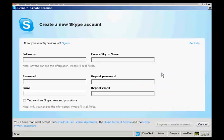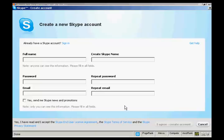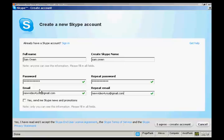The next thing I need to do is to create a new Skype account, which I can do on this pop-up window here. So I need to fill in my name and email address, and also to create a Skype name. So I'll just do that now.